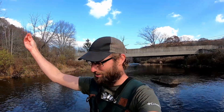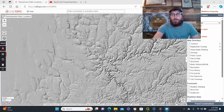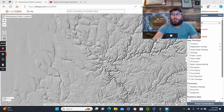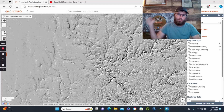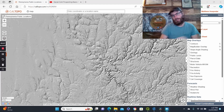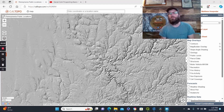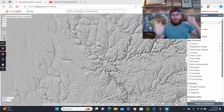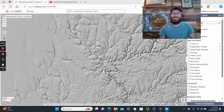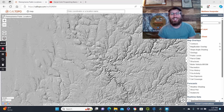We finally got some Pennsylvania glacial gold! What's up everybody? Matt Hospirod, Prospecting Geologist here, coming to you today with Glacial Gold Prospecting Basics Part 2 — finally, after three years. Sorry about the wait.